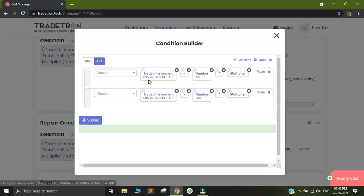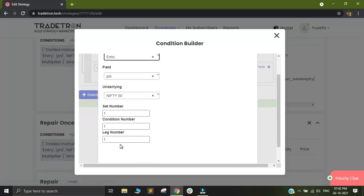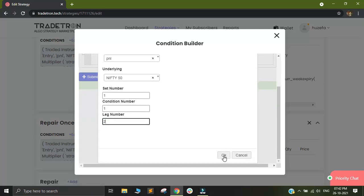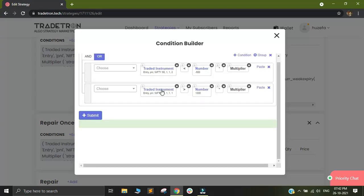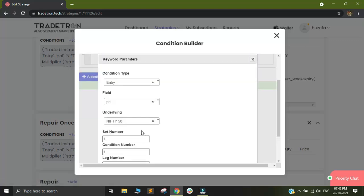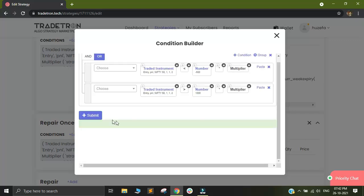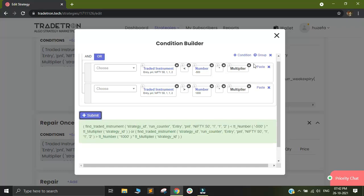Within edit, you see everywhere it has used traded instrument with number as 111. Since I want to look at the put instrument, I will click on traded instrument and I will change this leg number to 2. And that will look at my put instrument. Similarly, in the second row also, I will change the leg number as 2 to add my target and stop loss for the put instrument.